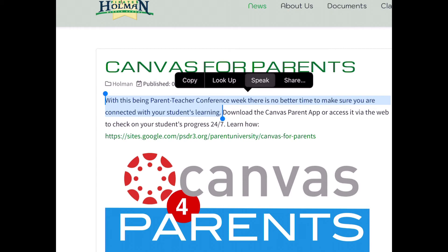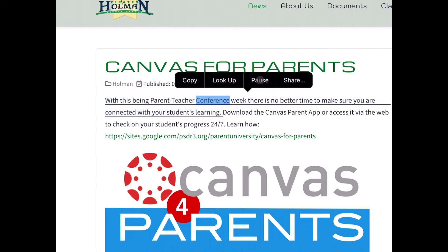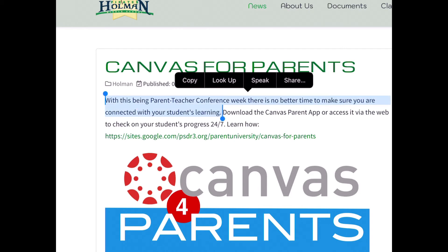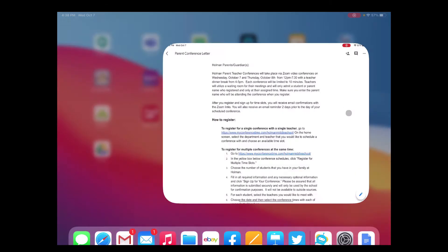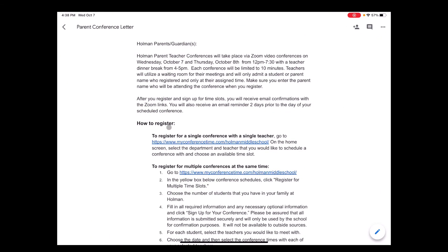"With this being parent-teacher conference week, there is no better time to make sure you are connected with your students' learning." This will also work in apps like Google Docs, Sheets, or Slides.